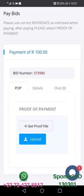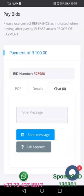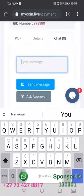After that, you go where it is labeled 'chat.' Once you get there, you write a message — just say 'I've made payment' — and attach the proof of payment for approval. Then you click 'send message' and click 'ask approval.' You'll then be asked to click a confirmation button labeled 'okay.'